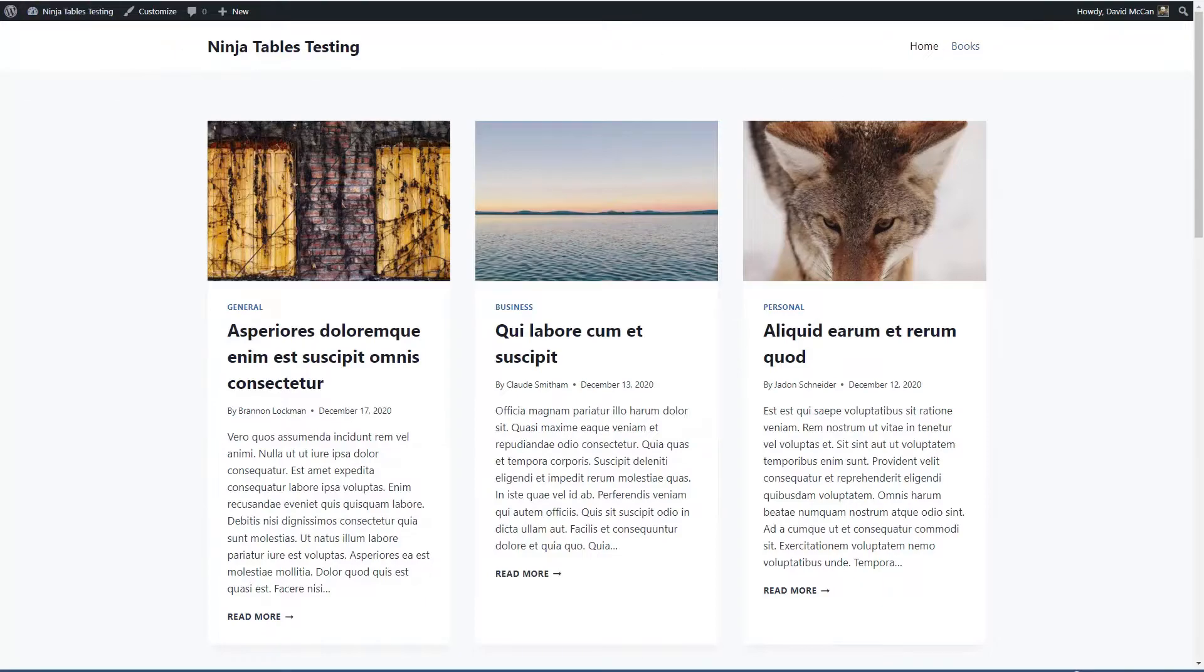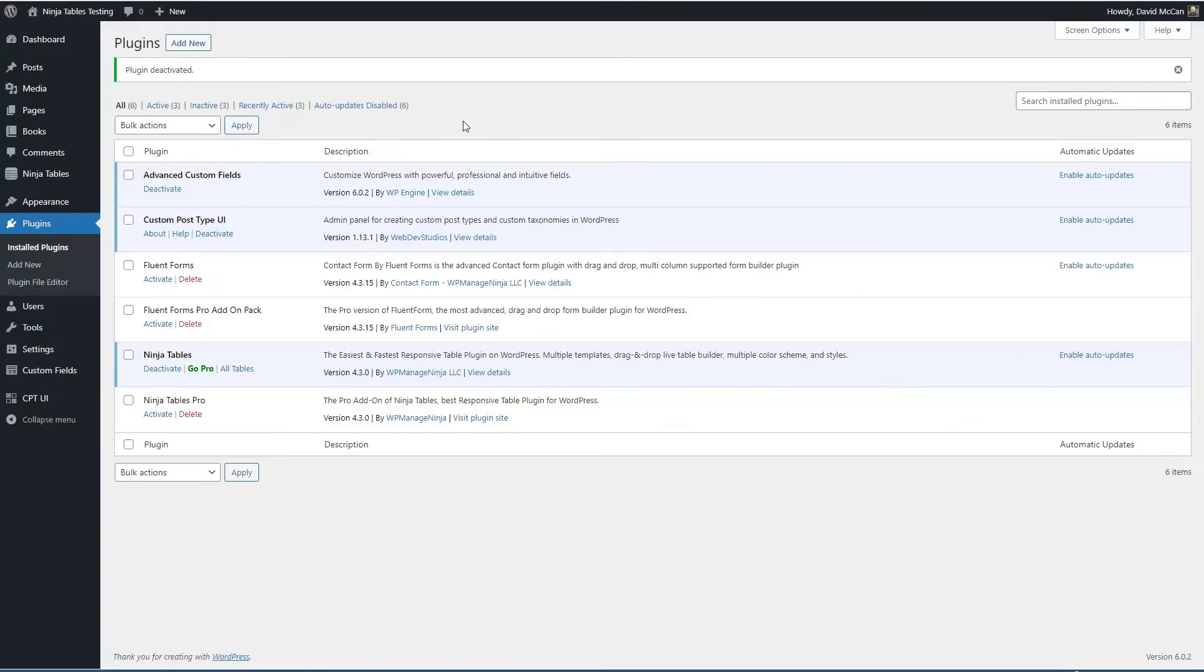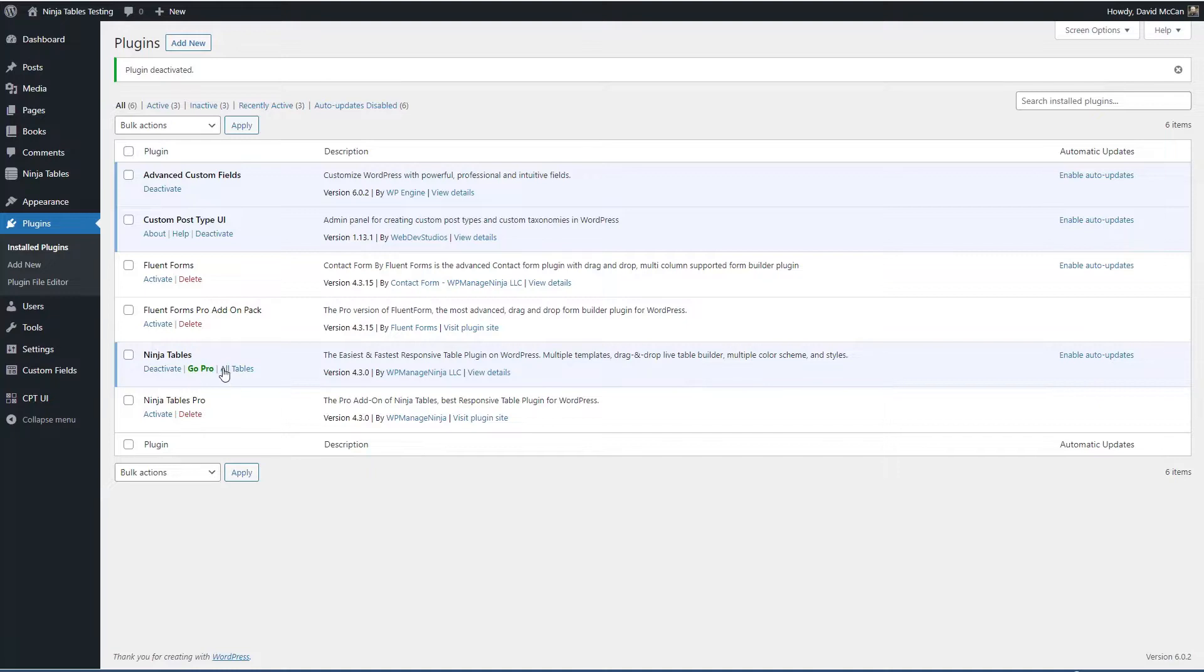If we go and look at the plugin list you can see that I have Ninja Tables Pro installed but I haven't activated it yet because I wanted to do a quick tour of the free version before activating the pro version and doing the walkthrough.